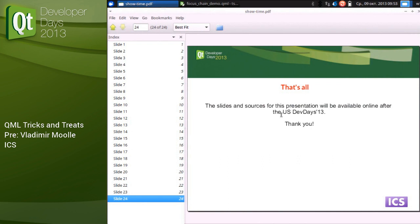Question: Will the examples be made available online? Yes, of course. The lightning talk code will be improved. After the San Francisco Dev Days end, all source code and slides will be available. You can also contact the speaker personally.